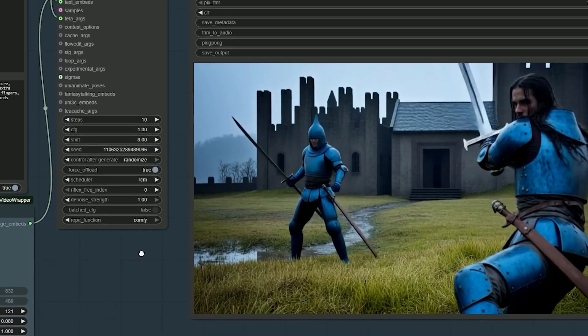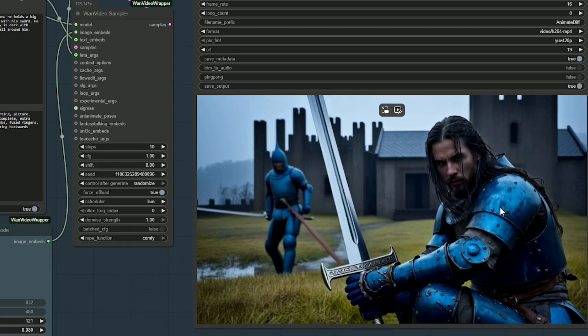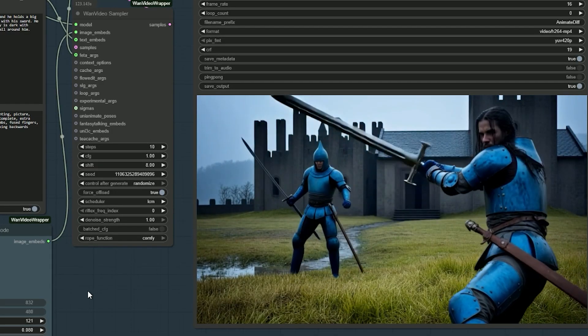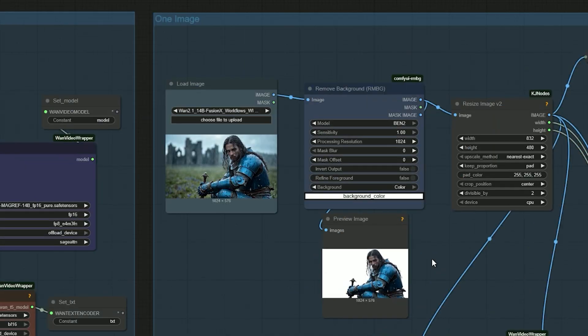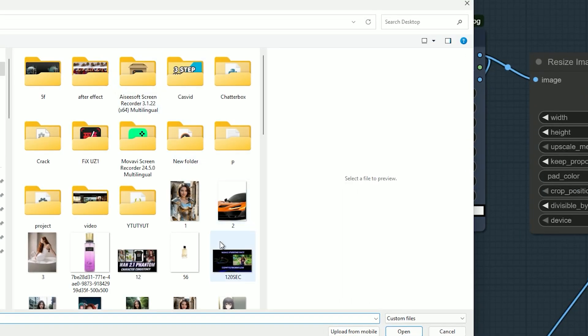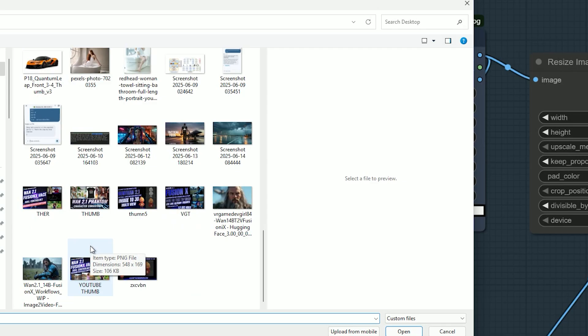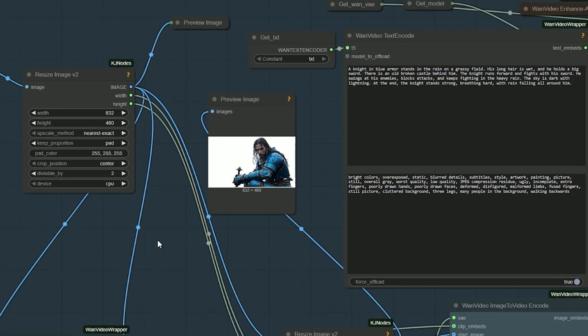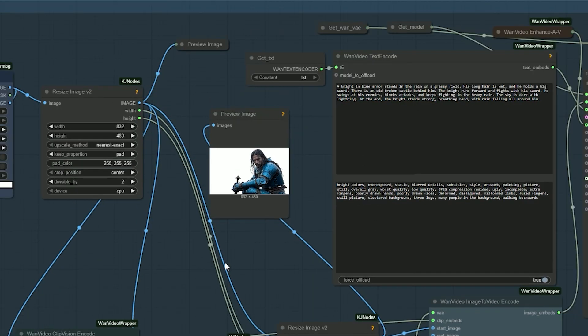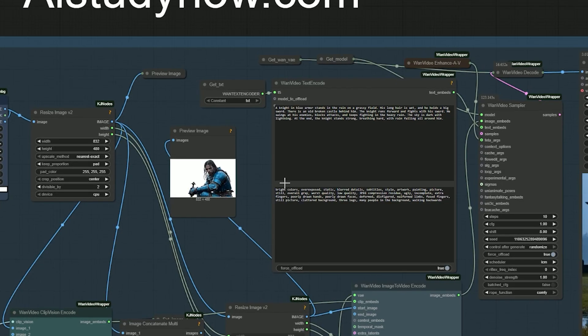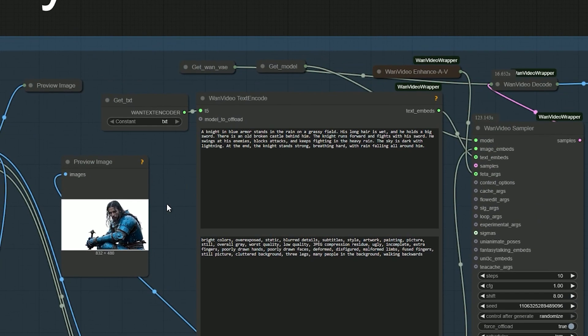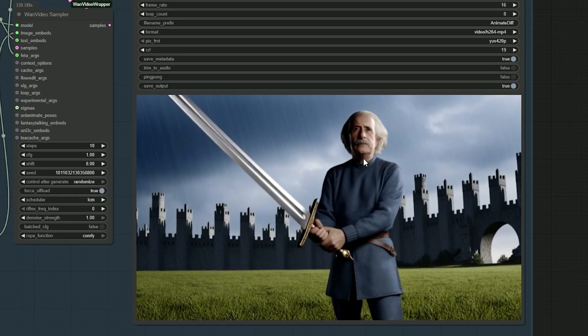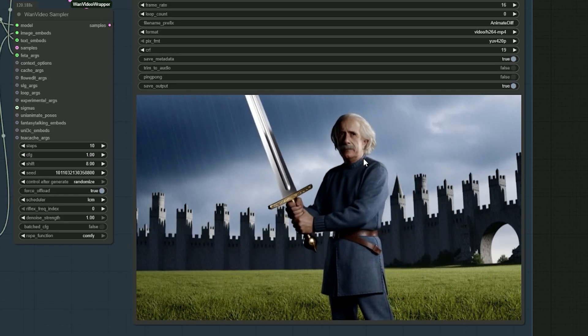The motion becomes smoother, more detailed, and the warrior moves more naturally. Now let's try another example. This time I uploaded only the face of a different character - Einstein, the genius - and kept the prompt the same. I even added a twist in the prompt: Einstein holding a sword.